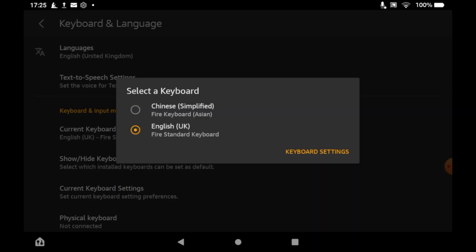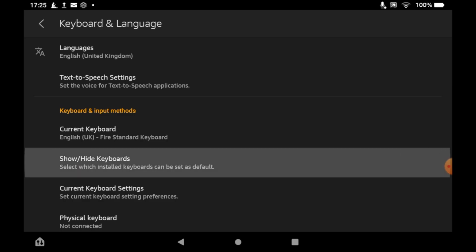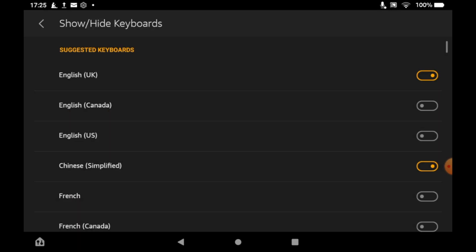And also you can show slash hide keyboards so that you see the different ones that come up and kind of turn them off and on in this section here.